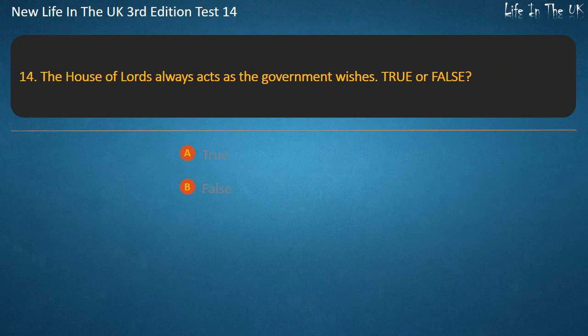Question 14. The House of Lords always acts as the government wishes — true or false? Answer: False.